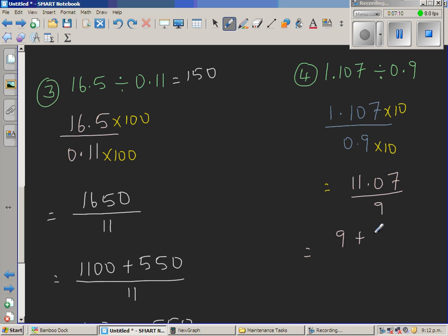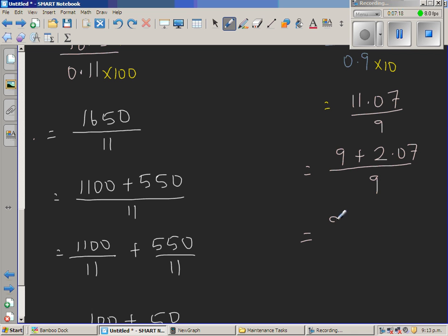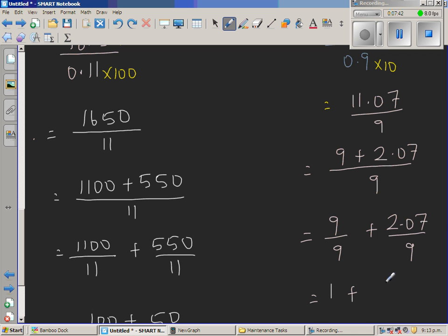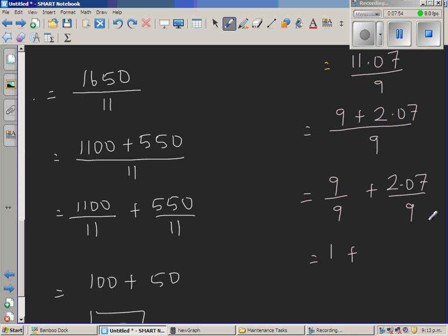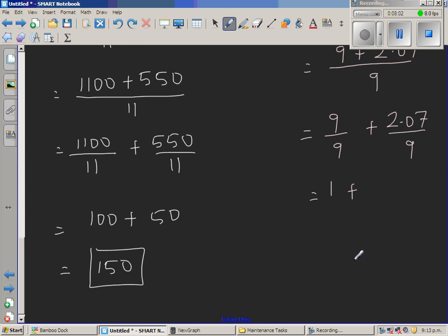9 plus 2 is 11, so I can write 11.07 as 9 plus 2.07 over 9. This gives 9 over 9 plus 2.07 over 9, which equals 1 plus 2.07 divided by 9. To solve 2.07 divided by 9, let's ignore the decimal and divide 207 by 9 using long division.